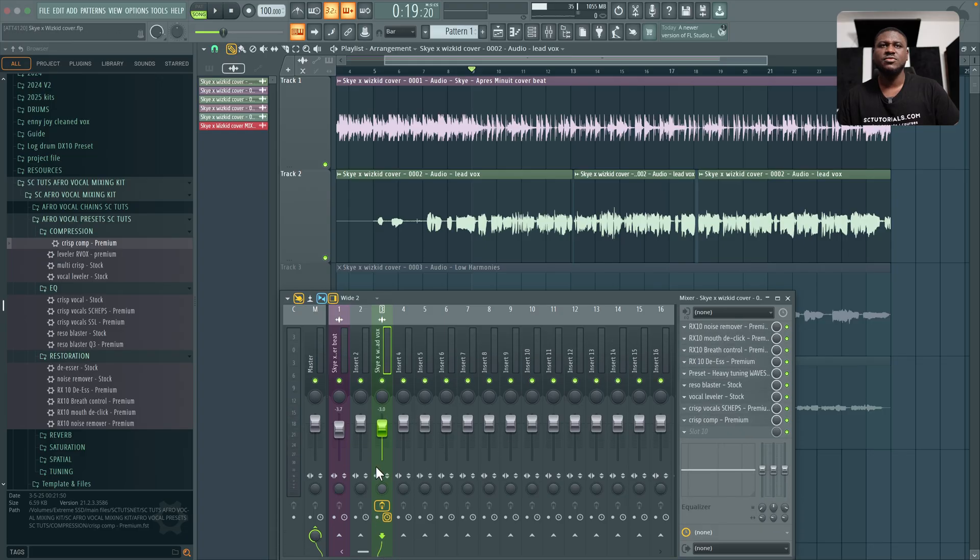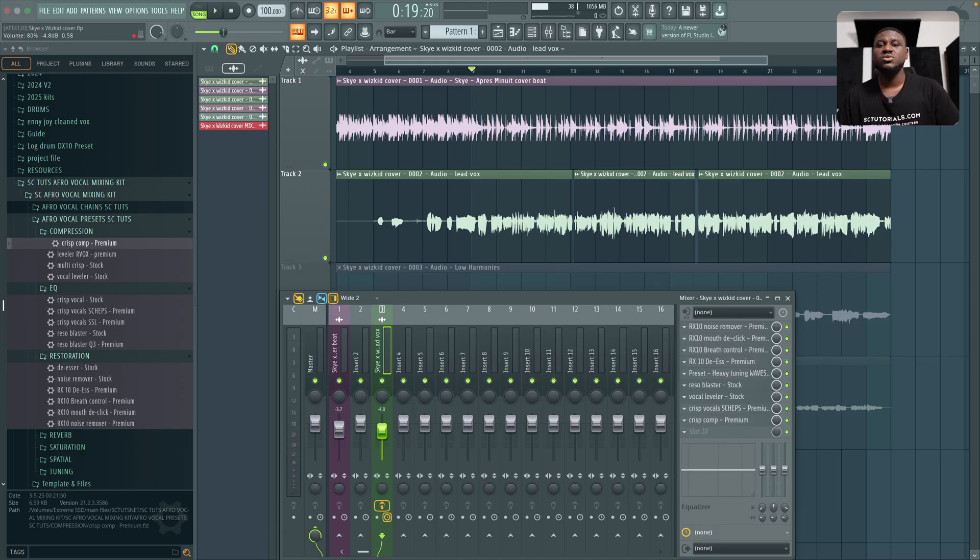So now if you notice the vocals is getting quite loud. Now how do we get the balance between the beats and the vocals? A simple way to do this is to reduce the volume of the vocals and then take it up gradually.